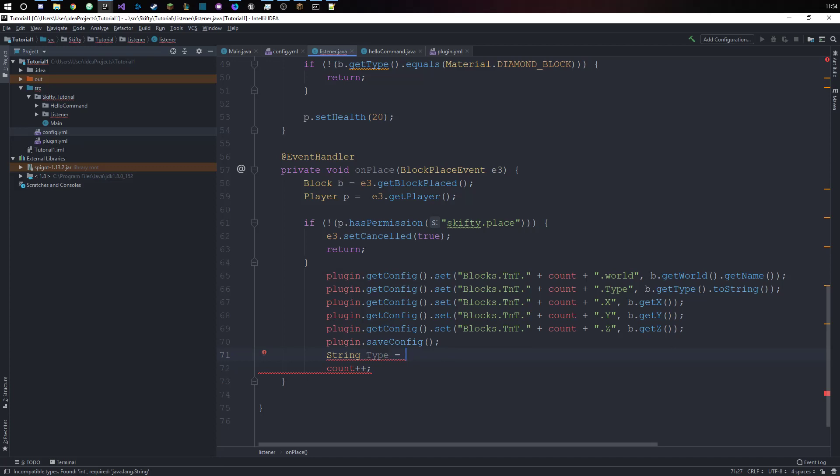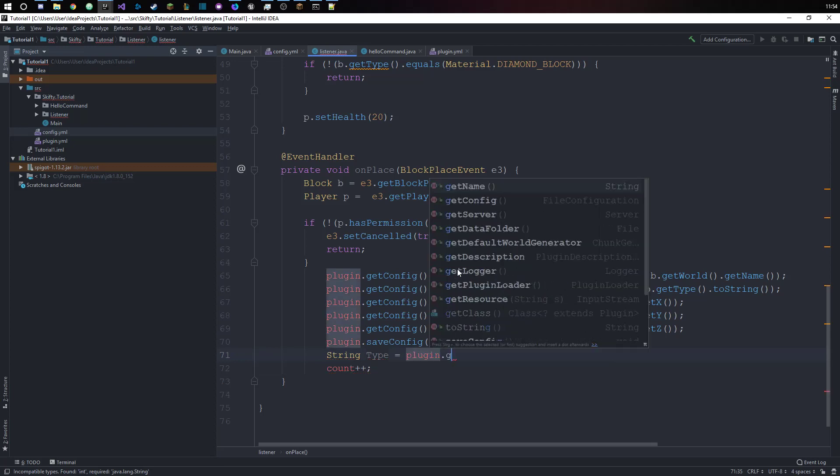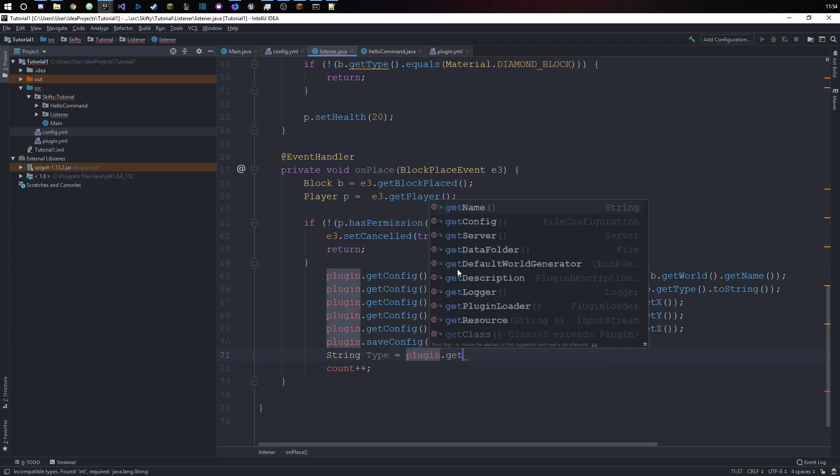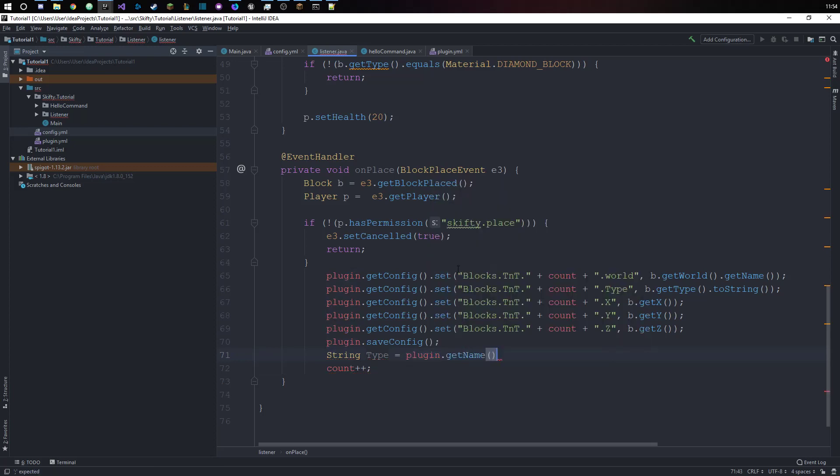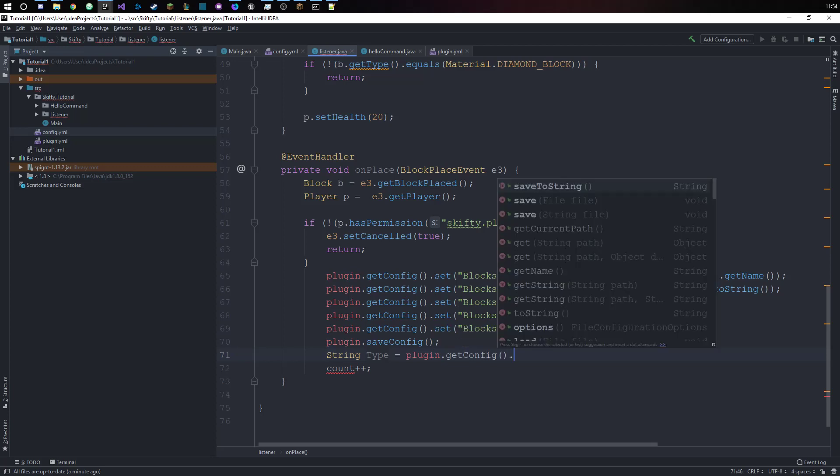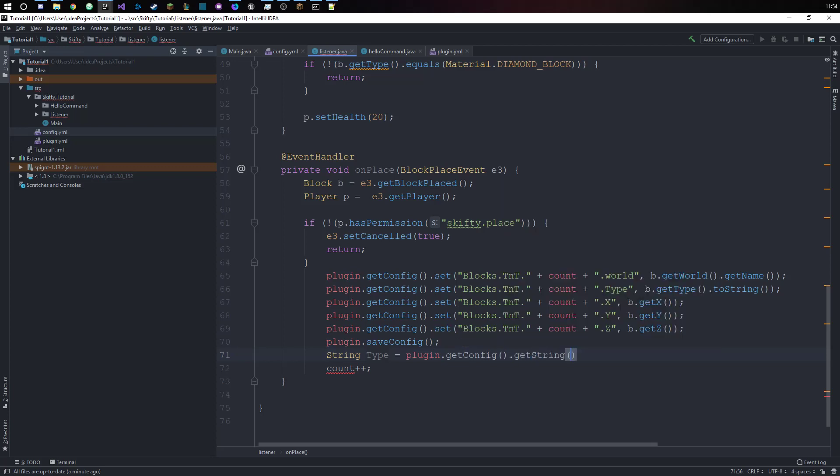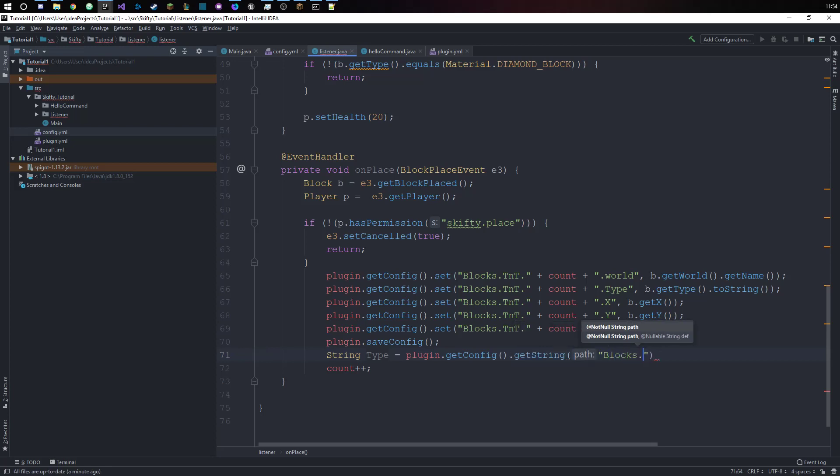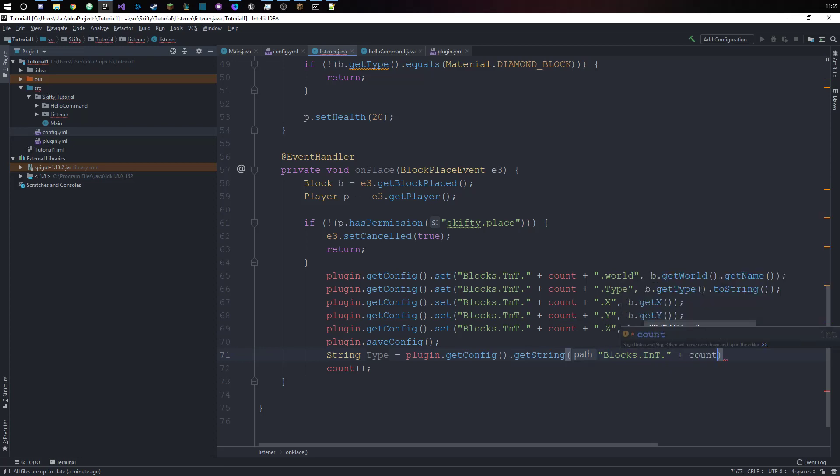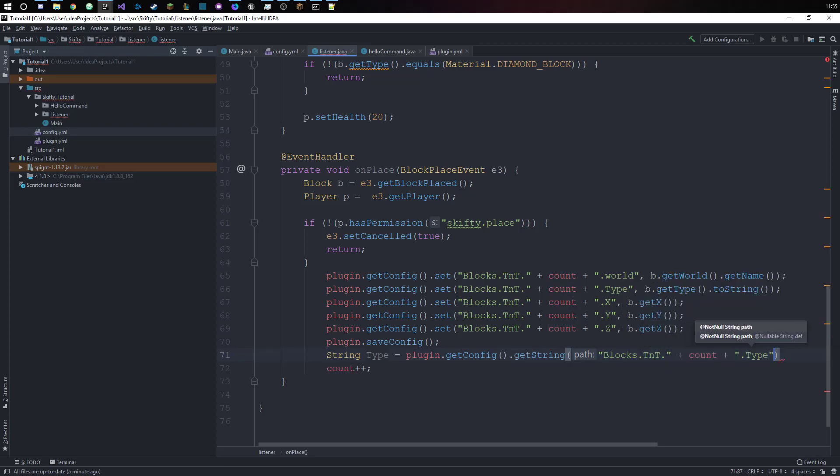We do plugin.getConfig, no not getName, getConfig thanks. GetString because we know it's a string, and then we have our path. Path, so blocks.tnt.dot.that count plus dot.dot type.